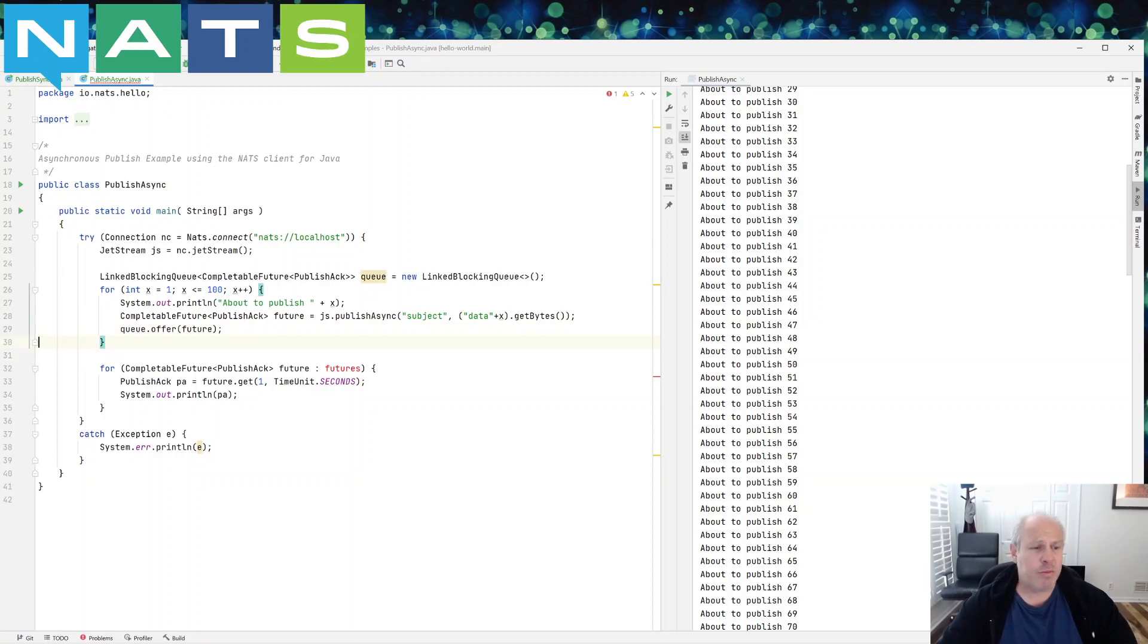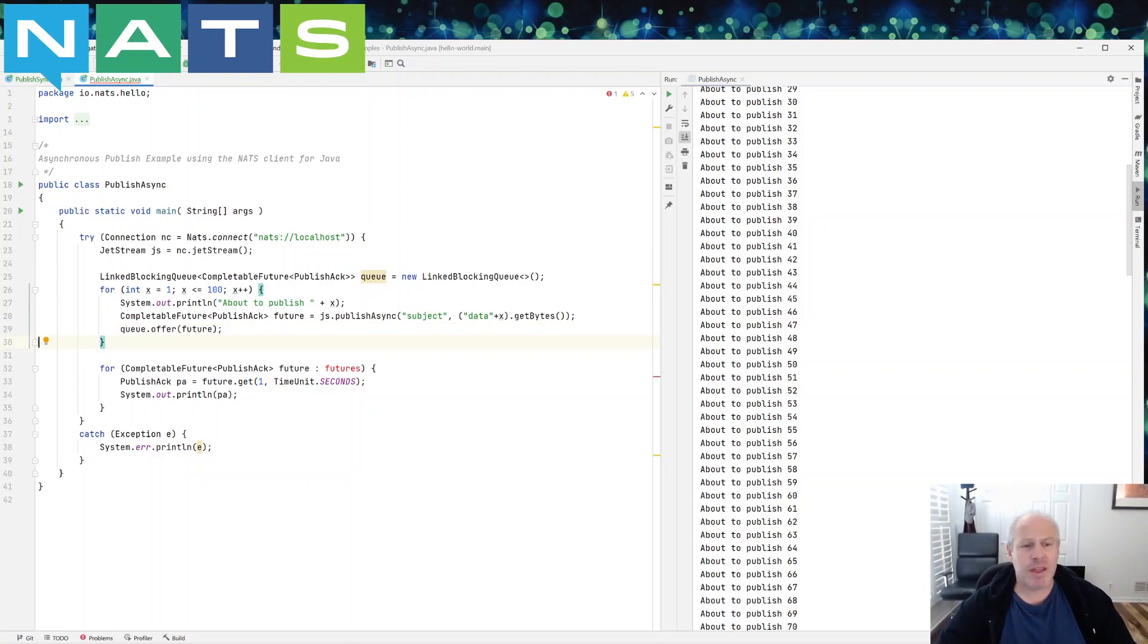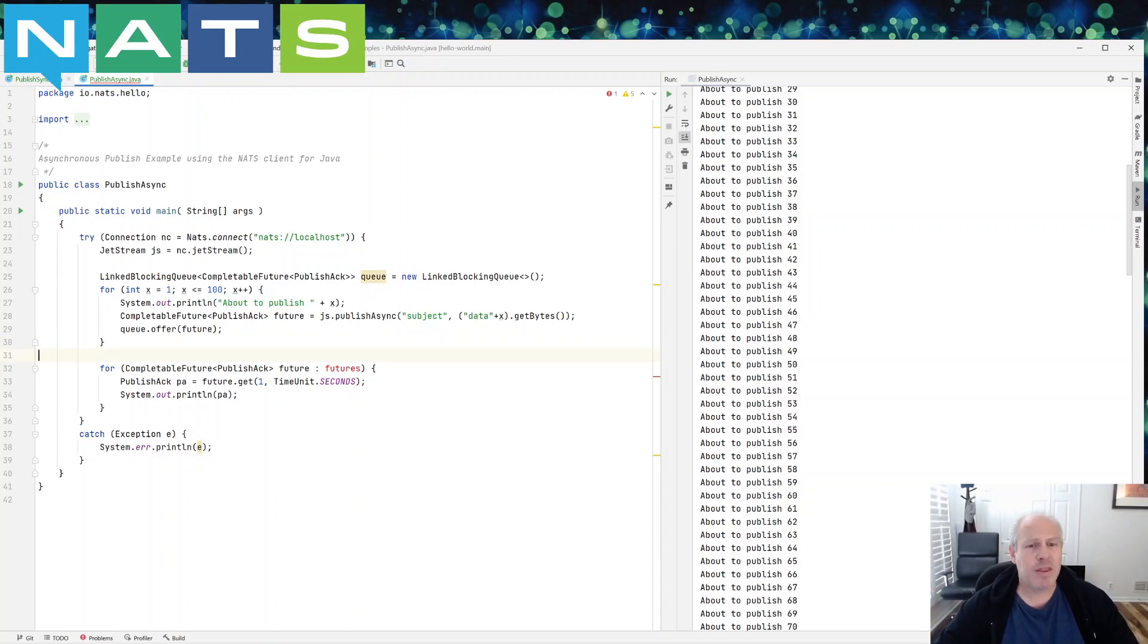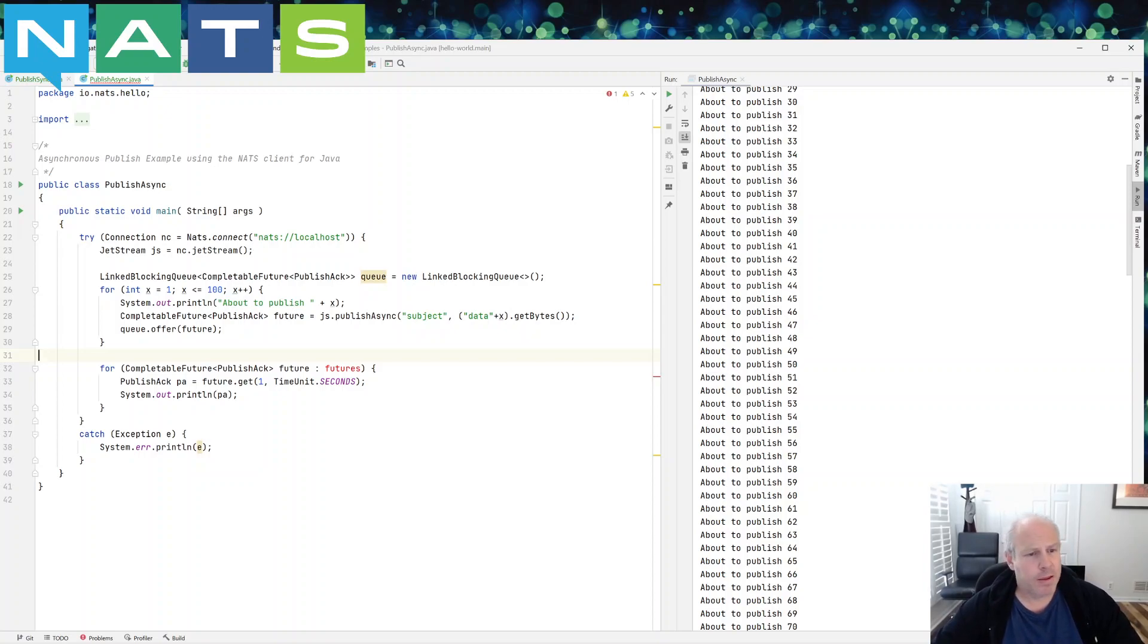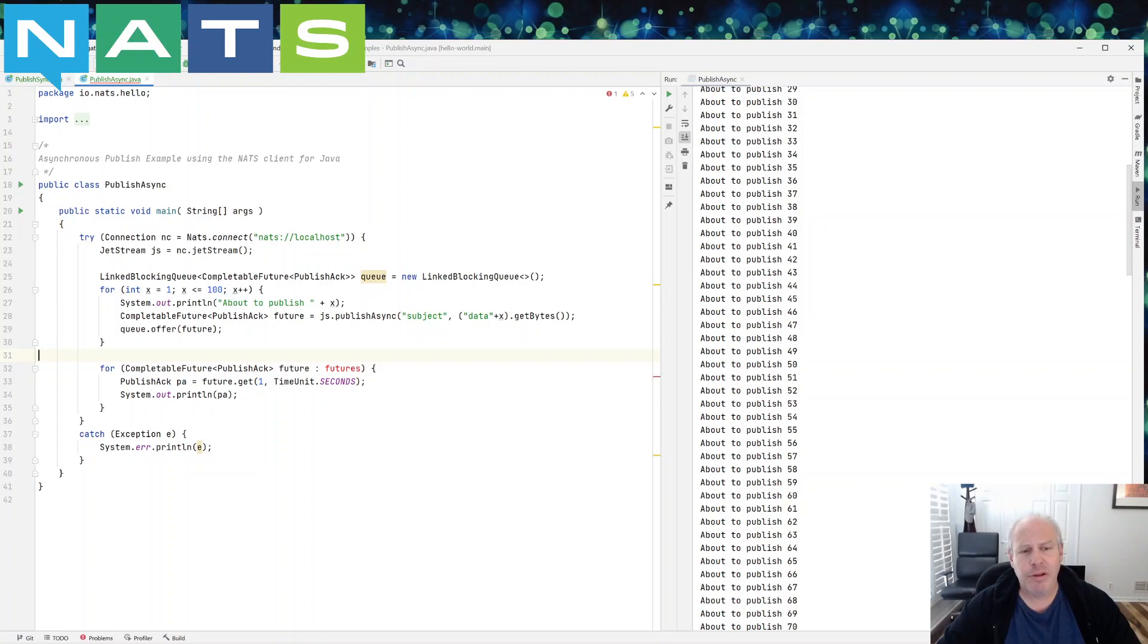And this will be running in one thread, and maybe in some other thread, you're going to have something that pulls or takes from the queue. And that's beyond the scope of this example.